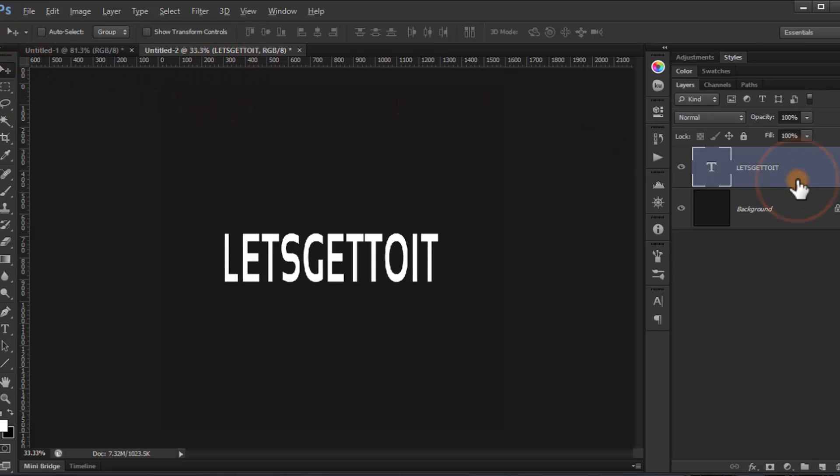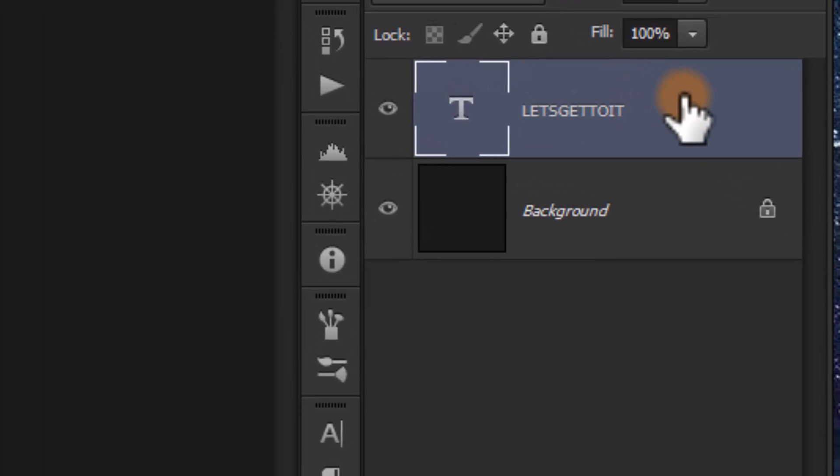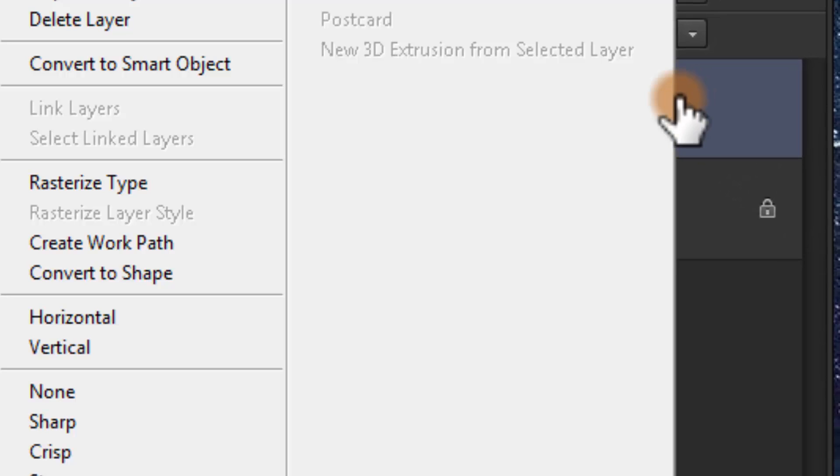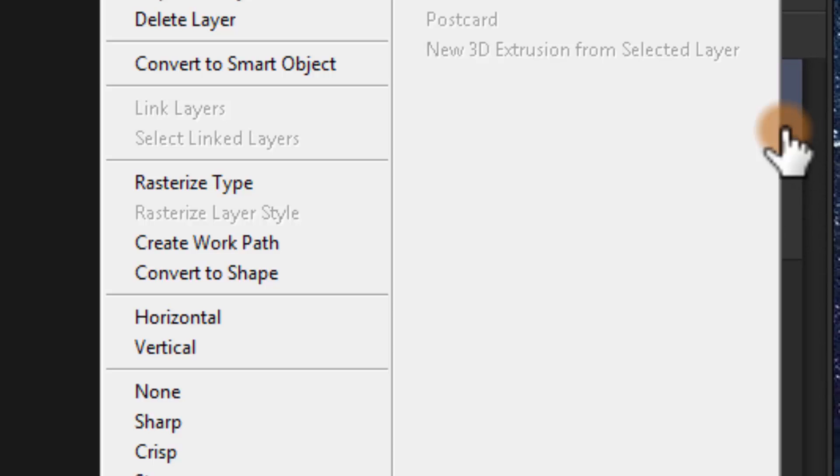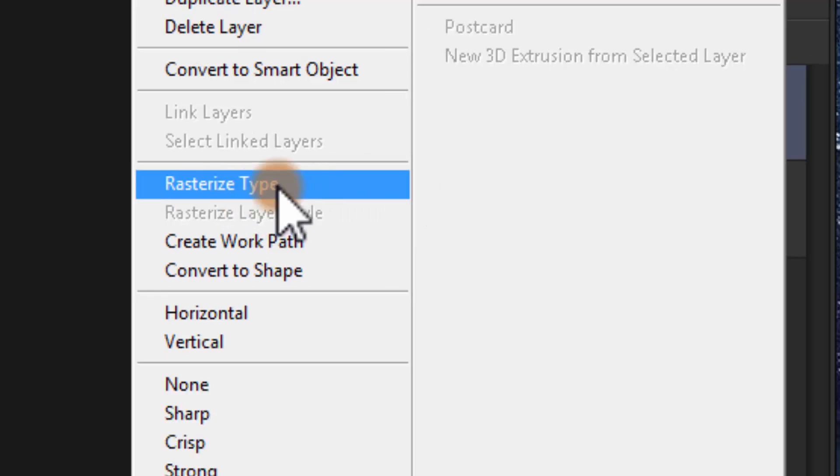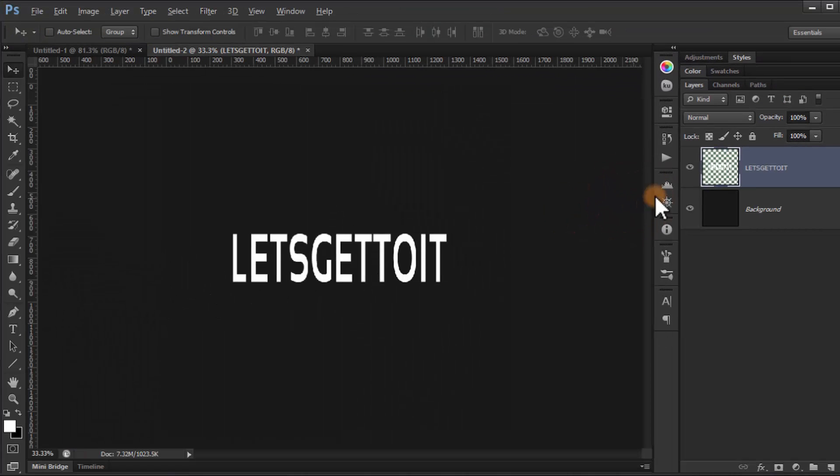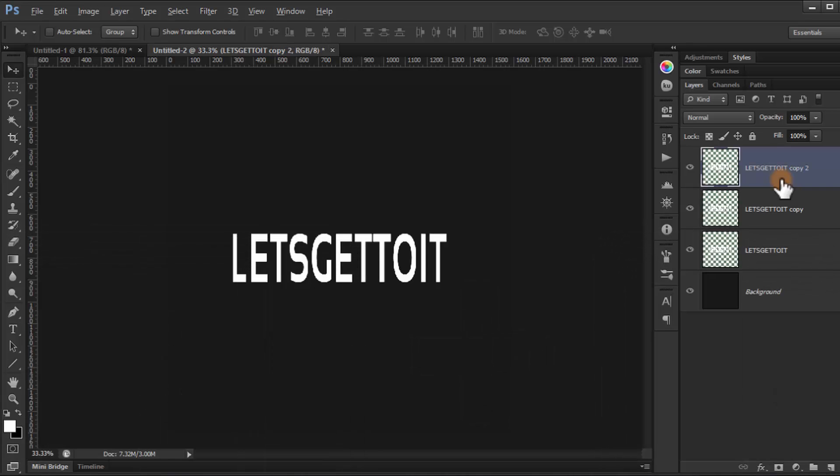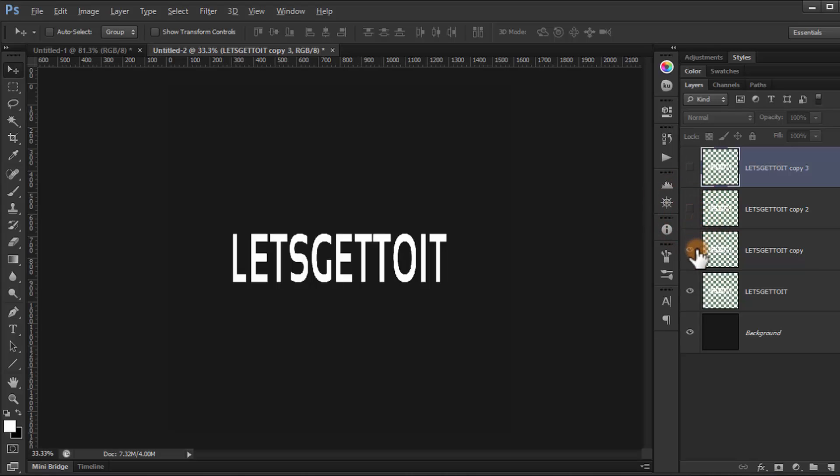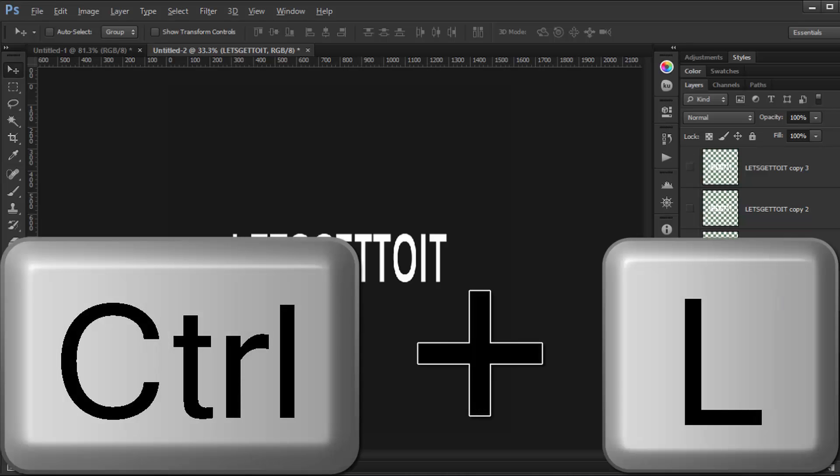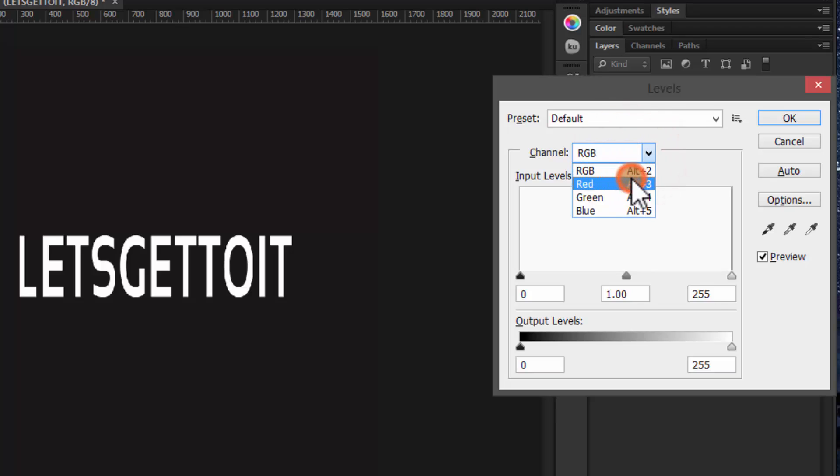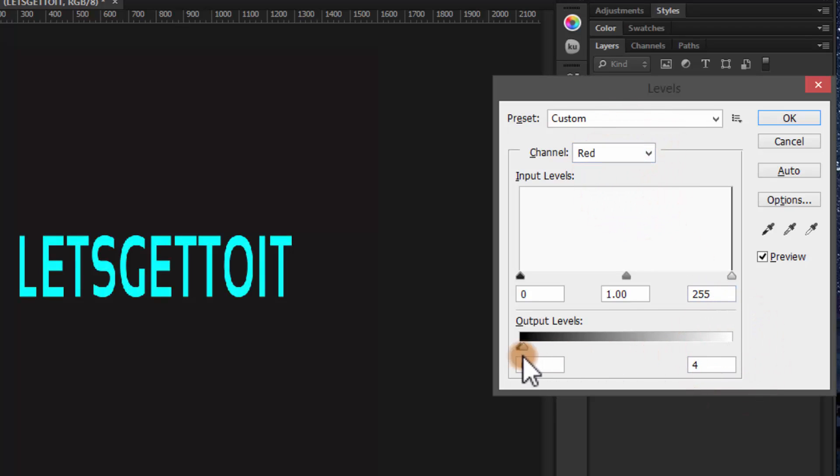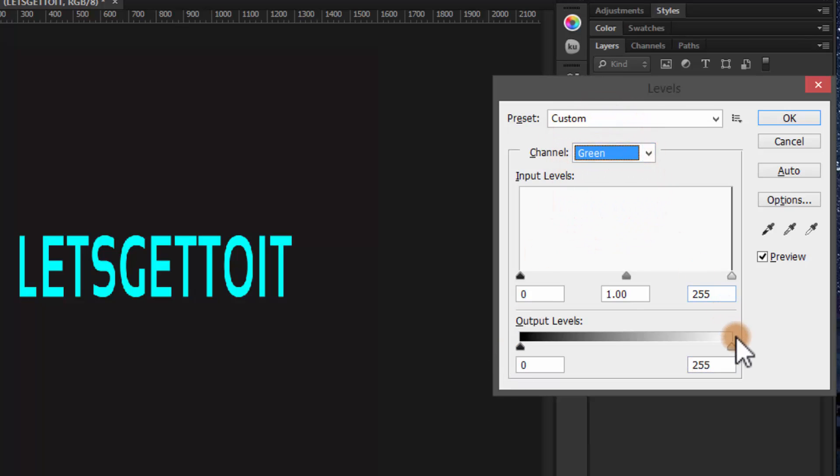Now paste the text by right-clicking, paste the text, and duplicate it three times by pressing Ctrl J: one, two, three. Then uncheck these three for now. We're gonna press Ctrl L so we can load levels. We'll choose red and output the level to zero, then choose green and output the level to zero.